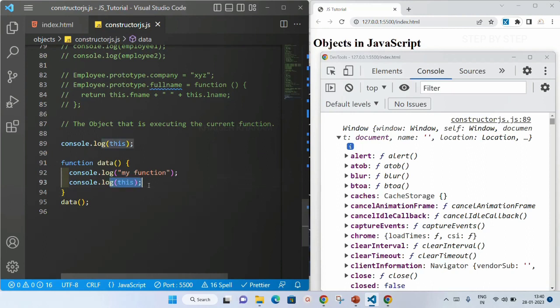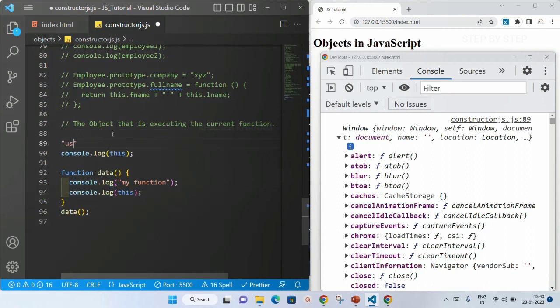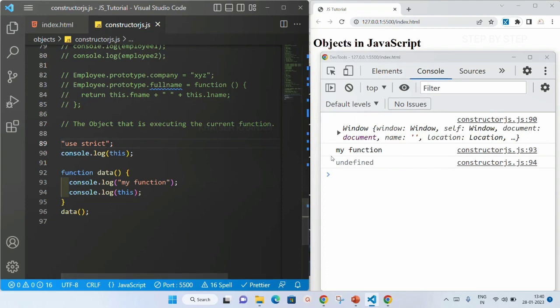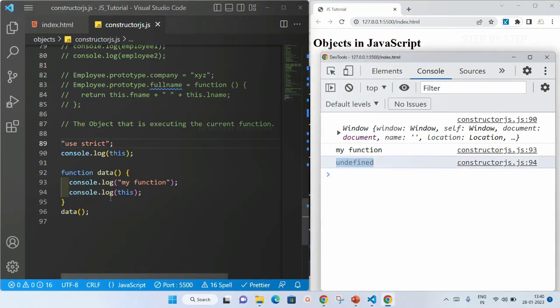But when I am using this inside a function and I have use strict at the top — you do not have to worry about use strict right now, we are going to understand about it once we start advanced JavaScript — I'll save this. Now you can see the value of this will be undefined. Let me comment it out.